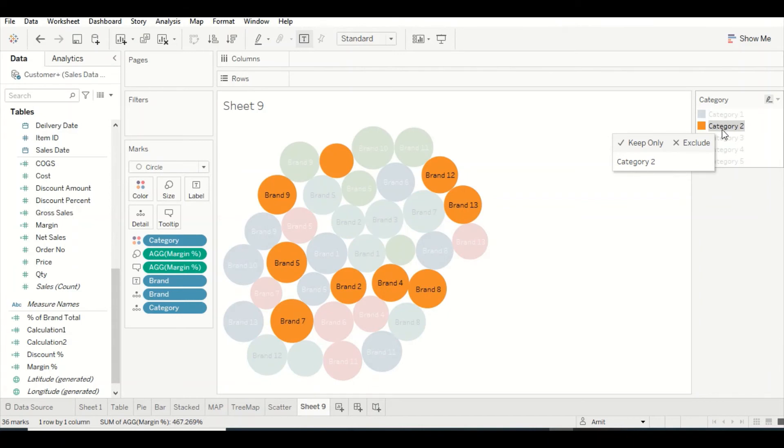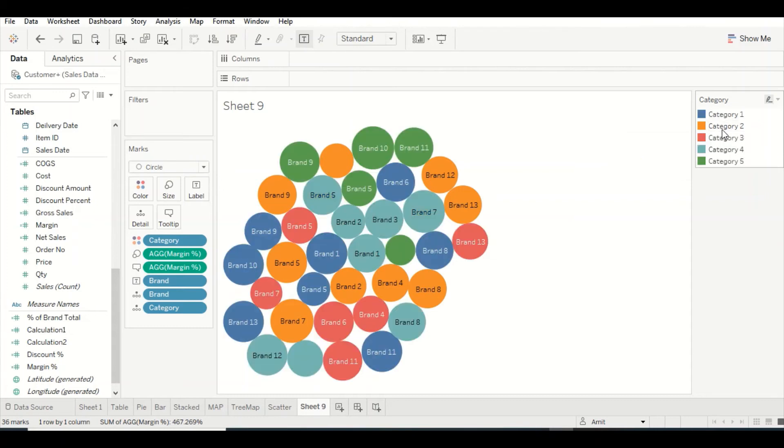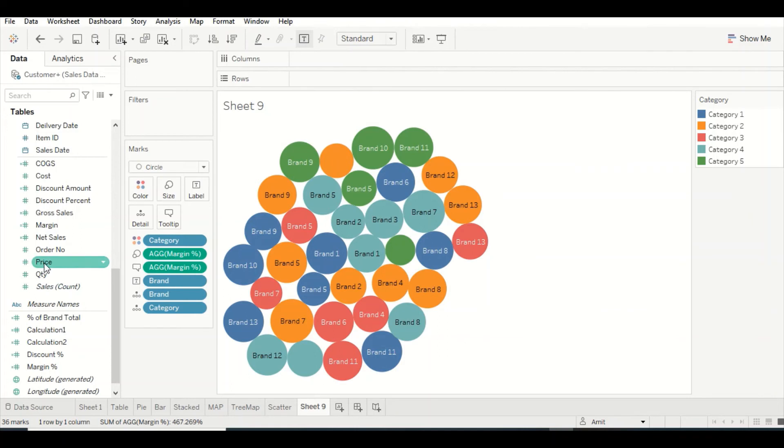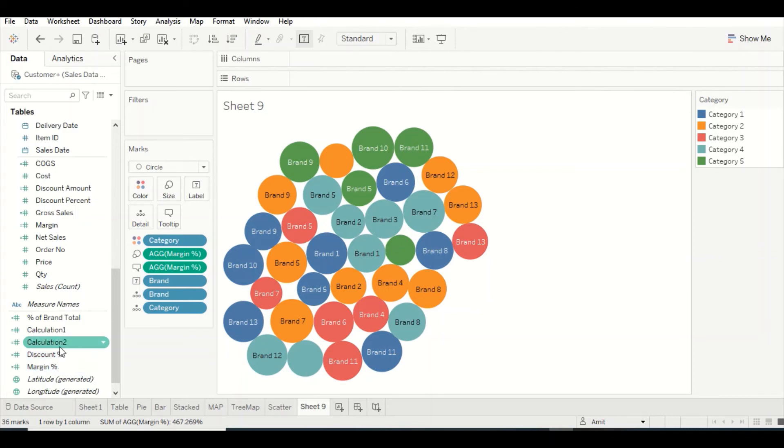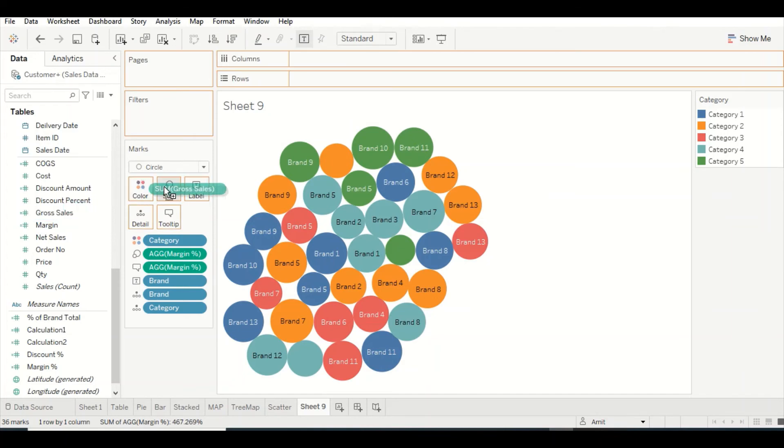When we were looking at gross, category 2 was the clear-cut winner in terms of driving the gross. But here now it is not driving the margin percentage. While it was driving gross, it's not driving the margin percentage.